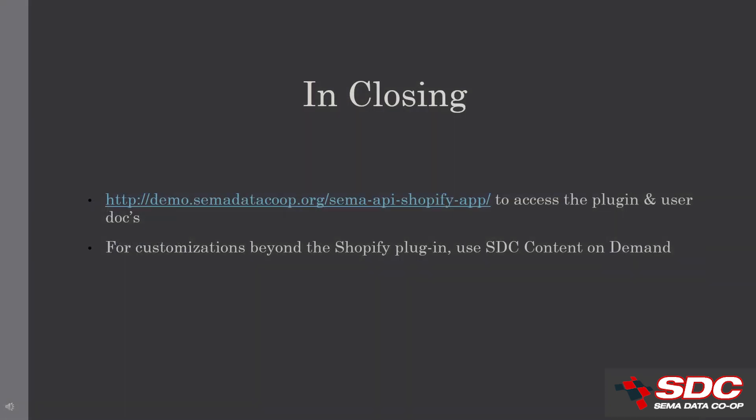Okay, it's that quick and easy to get your website set up with a fully integrated process to upload SDC content and have a fully functioning front end. So as a quick review, access the plugin at demo.seemadatacoop.org and if this isn't the right fit, see our many other options for content on demand through our other API documentation. Thanks for watching.